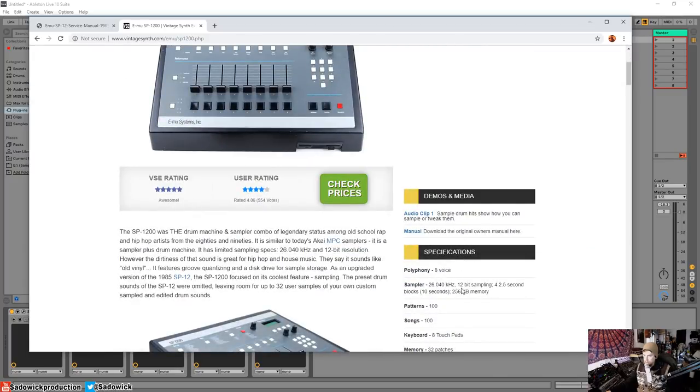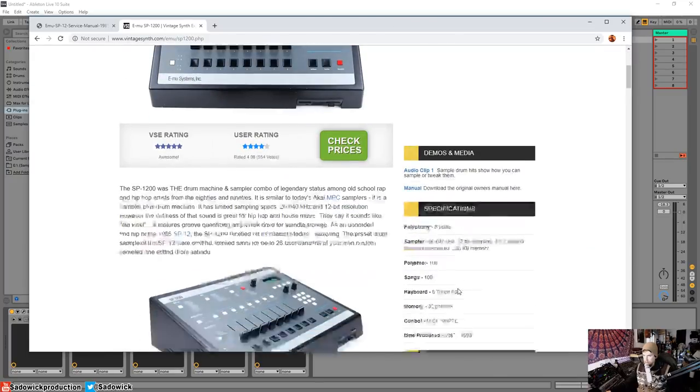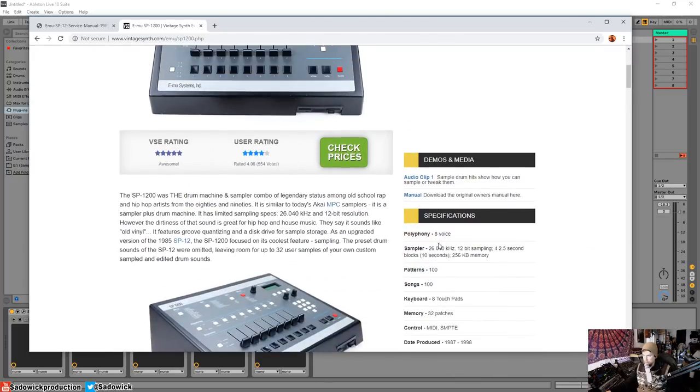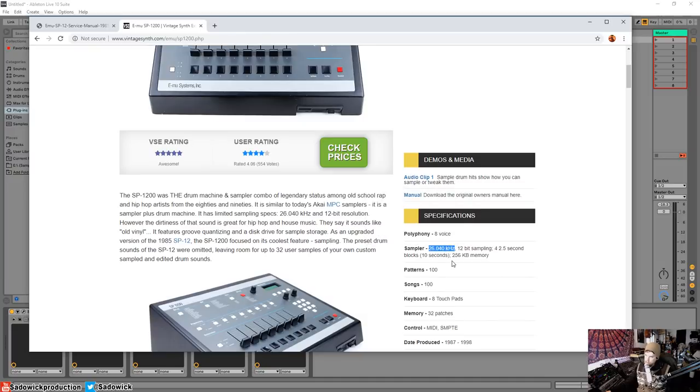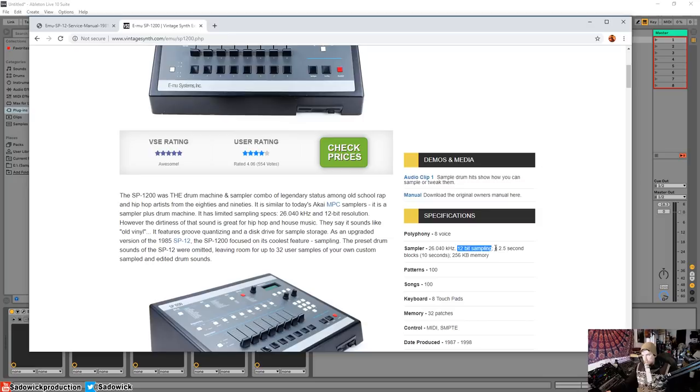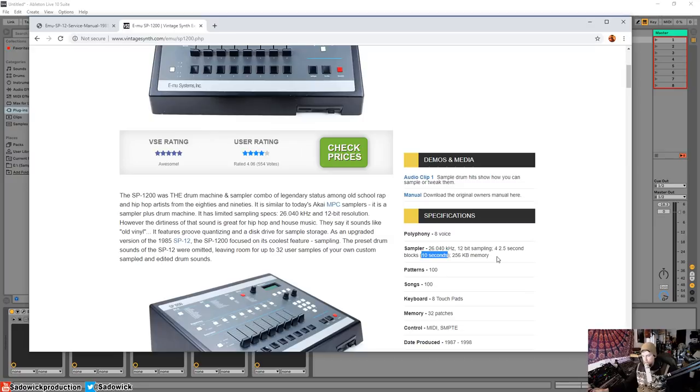Eight voice. The sample rate is at 26 kilohertz with 12 bits of sampling with four 2.5-second blocks. So you can only sample up to 10 seconds in this thing, as opposed to, I don't know, on my computer, I could sample like a year of audio. It's crazy.